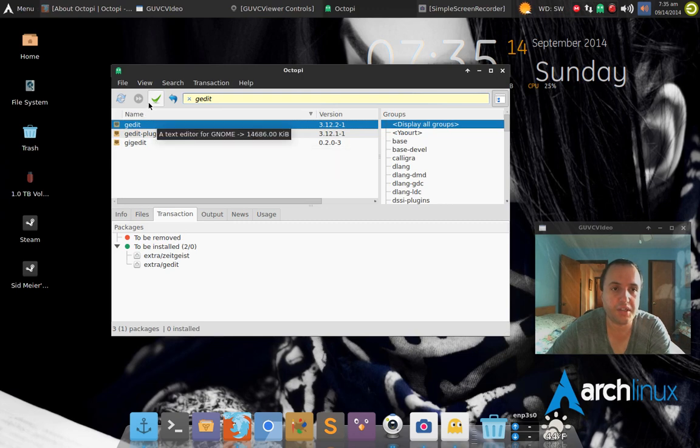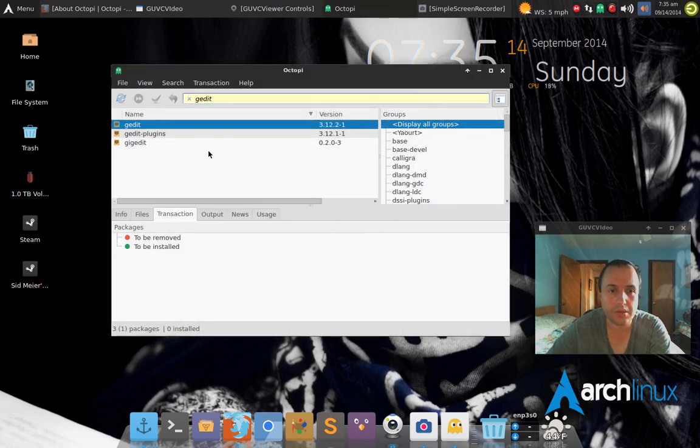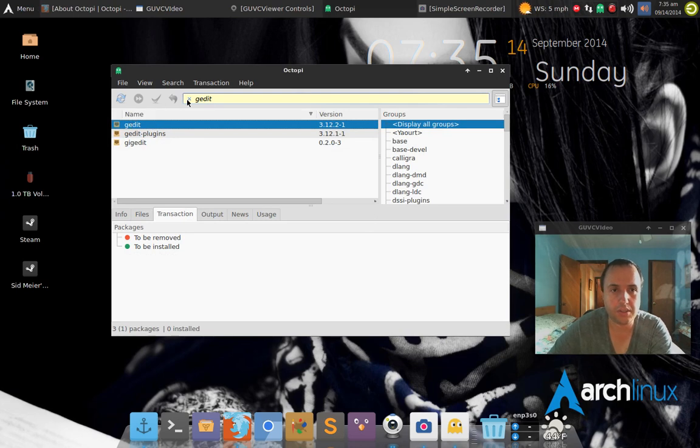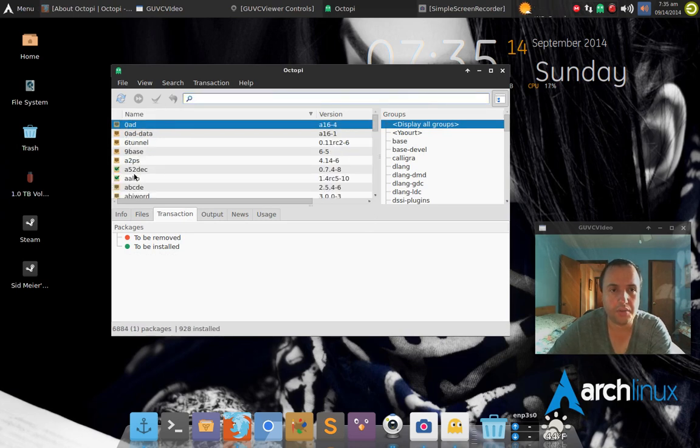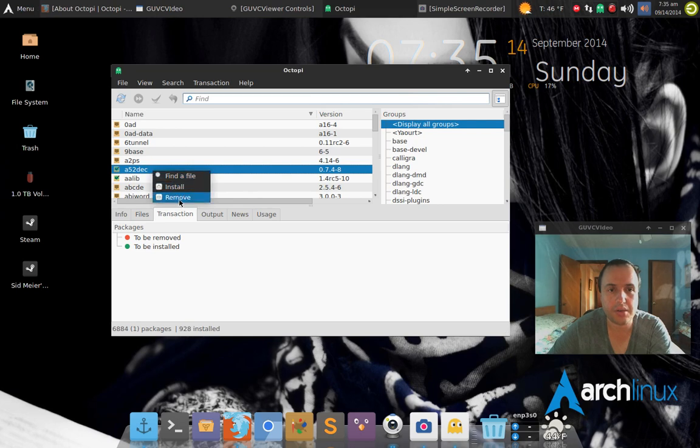And then you click the button right here which says commit, and then it installs it. And you can do it vice versa as well. Let me just X out.